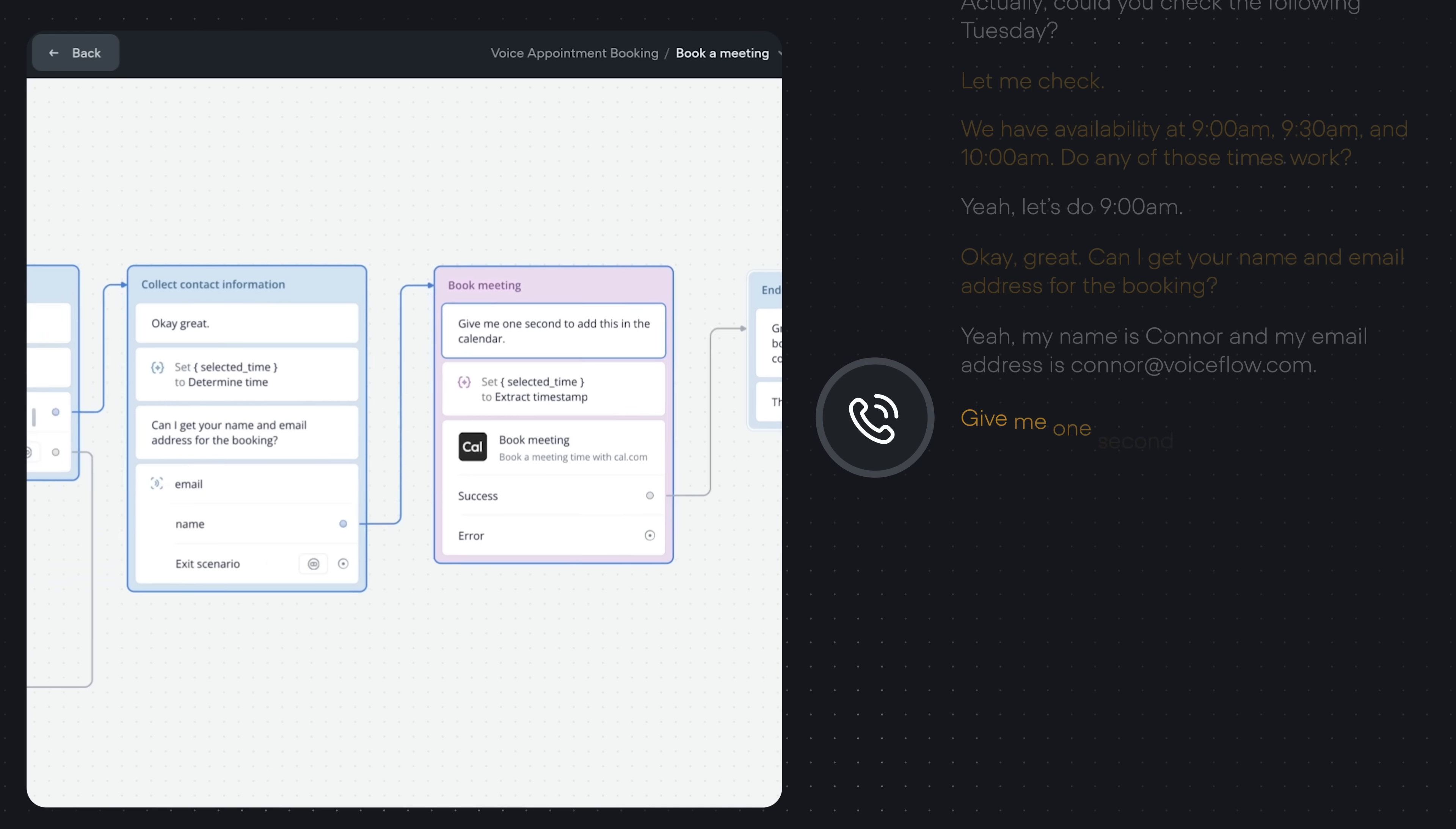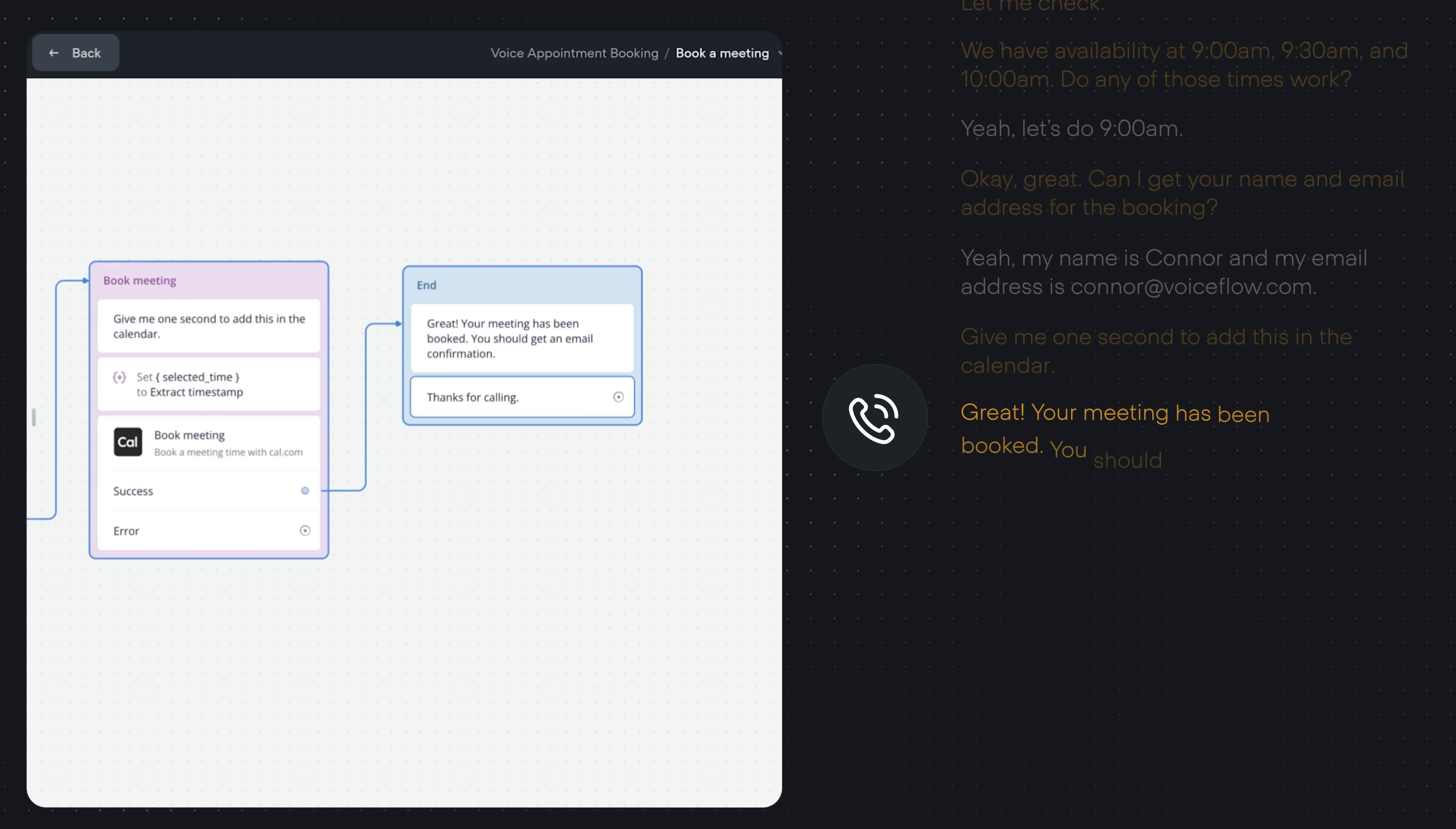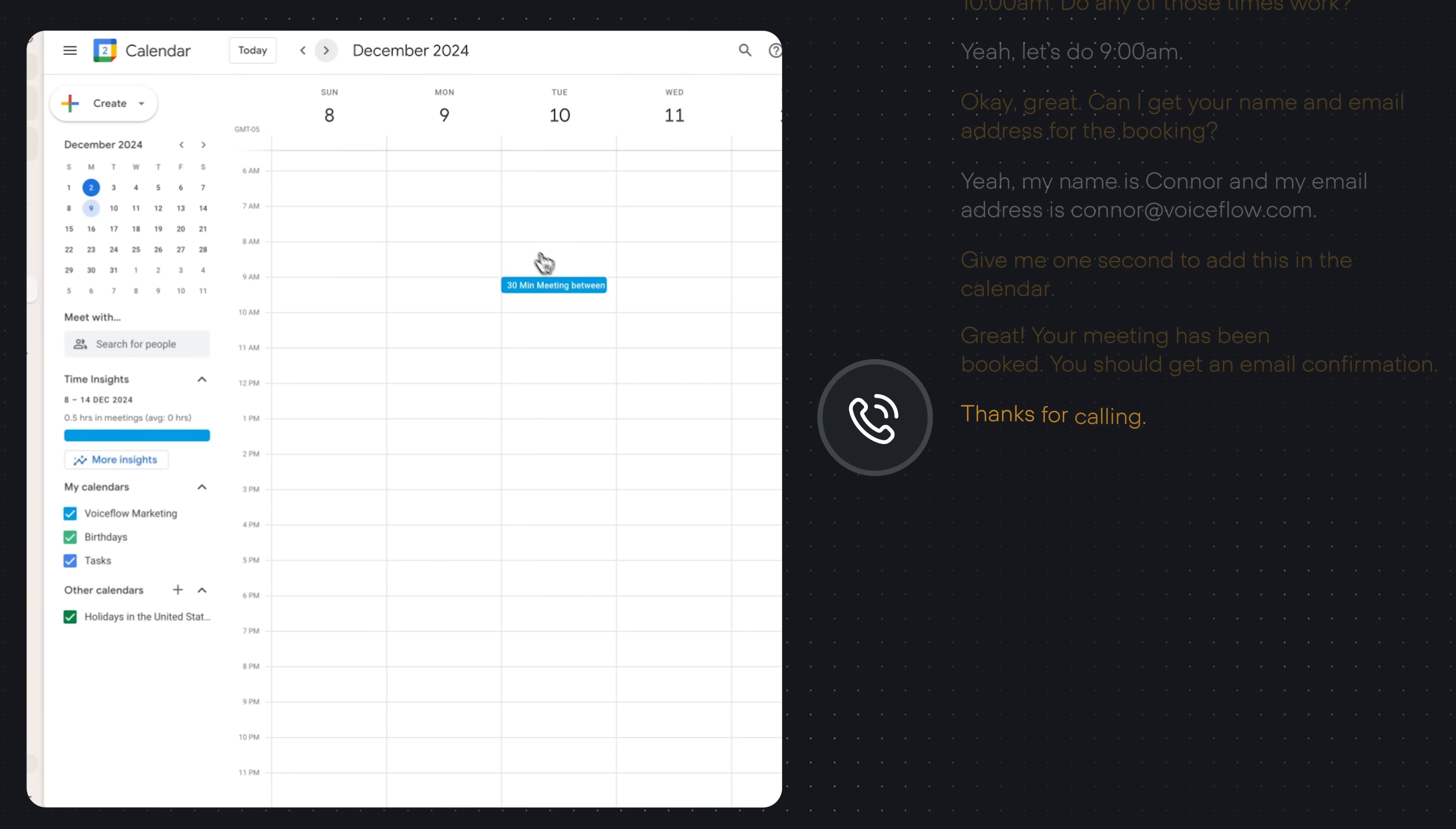Give me one second to add this in the calendar. Great, your meeting has been booked. You should get an email confirmation. Thanks for calling.